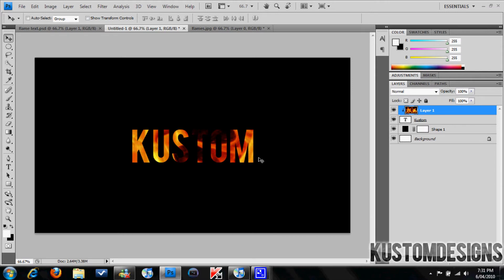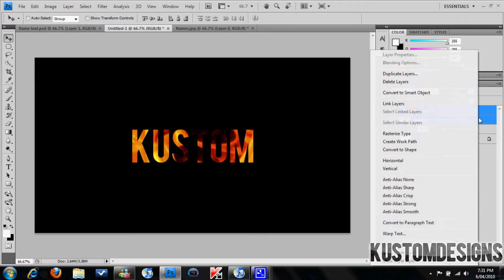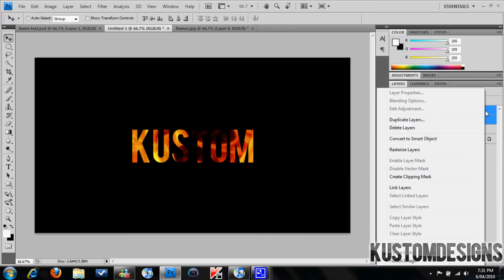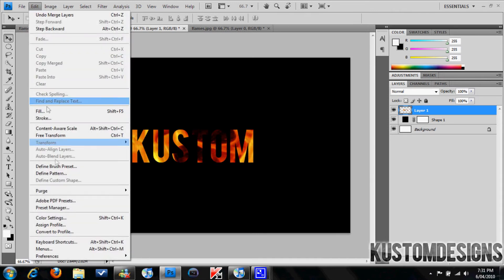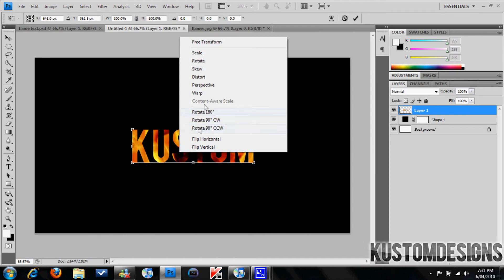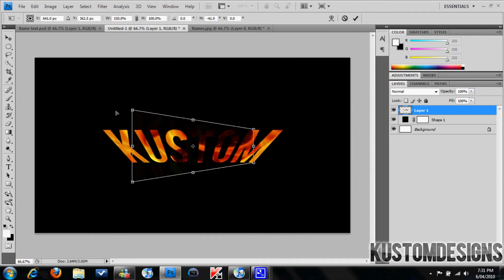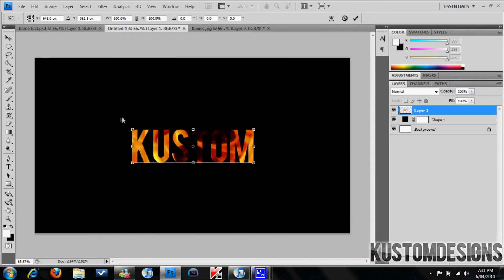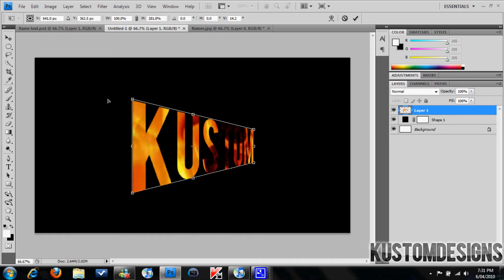Alright, so I'm just going to go ahead and merge these layers. Alright, so now I'm going to make the 3D text. So we go ahead and we go to edit, free transform, right click, go to perspective, and then we're going to drag this, drag that out a little bit so you get it on that sort of angular view there.